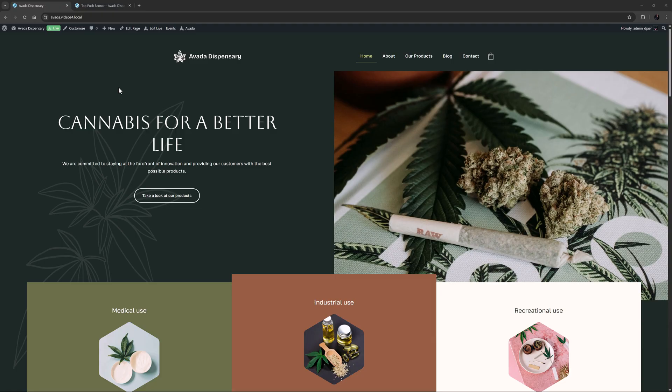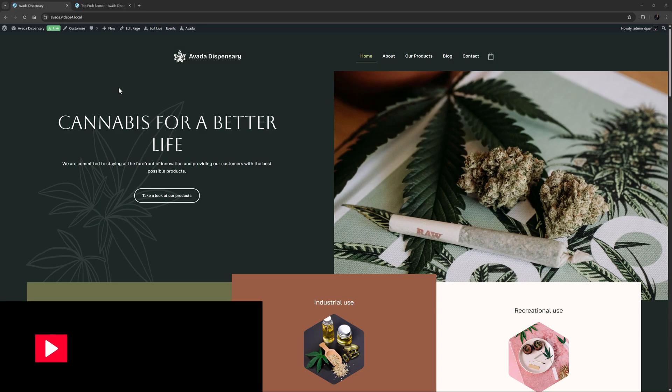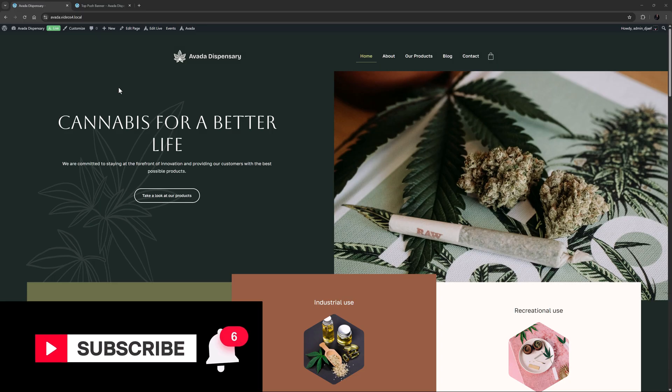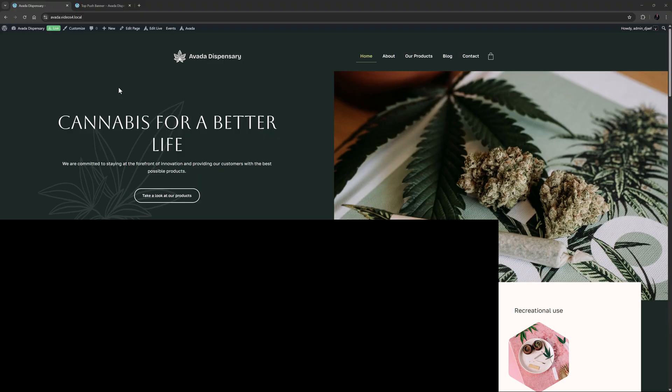Hi everyone, it's Geoff here from Avada, with an Avada Short. In this video, we're going to look at adding an off-canvas top banner with a push transition in Avada. Don't forget to subscribe to our YouTube channel and click the bell icon to be notified of all new content. OK, let's begin.